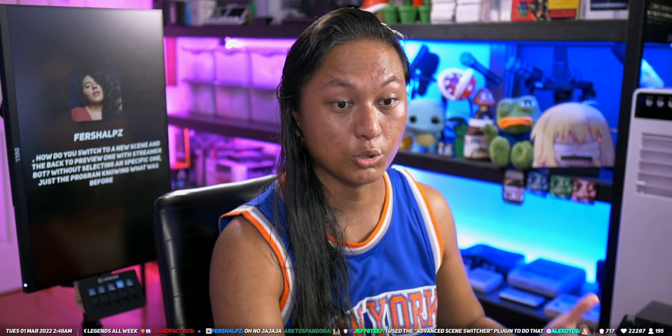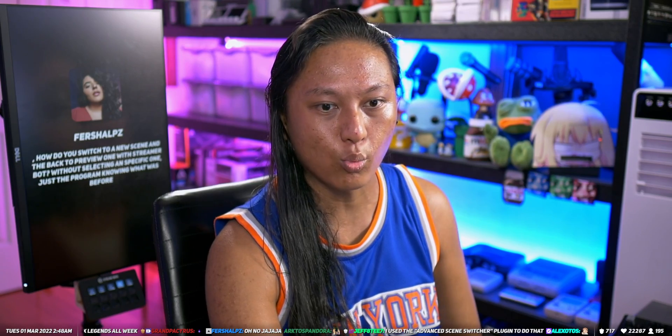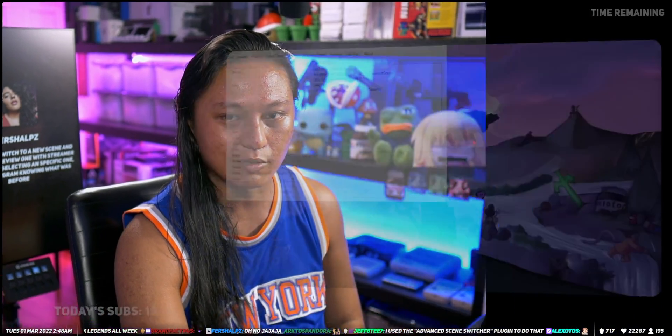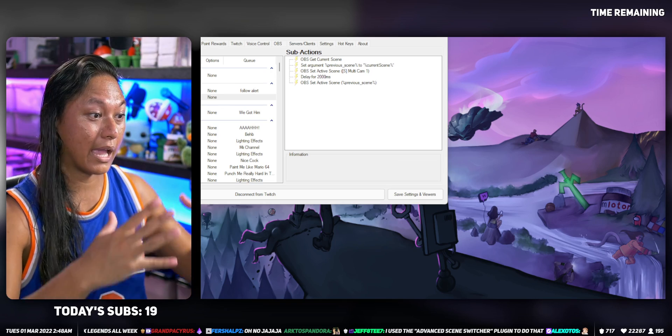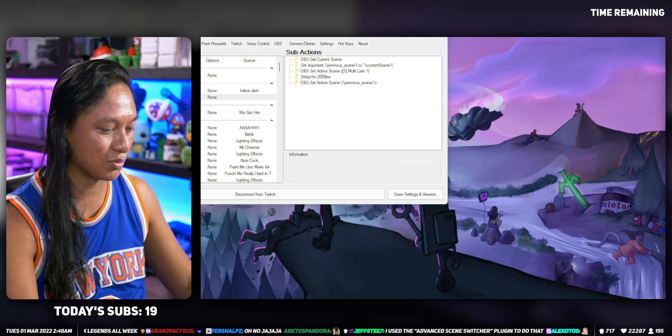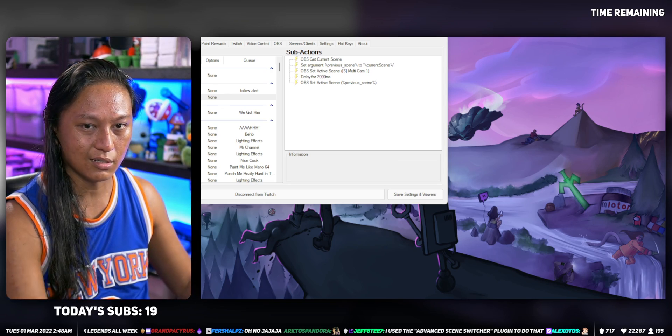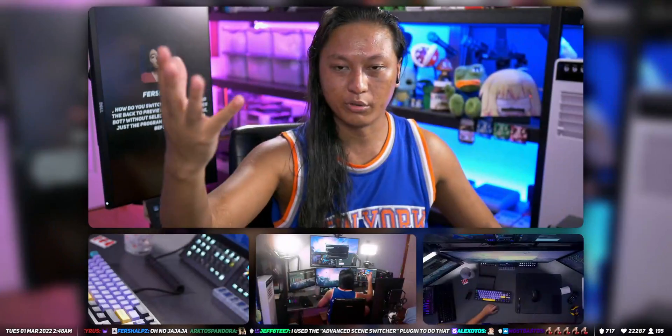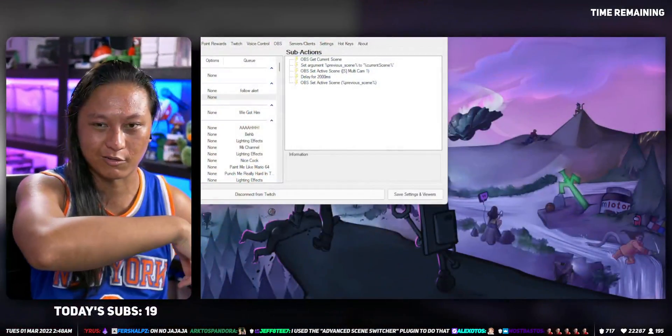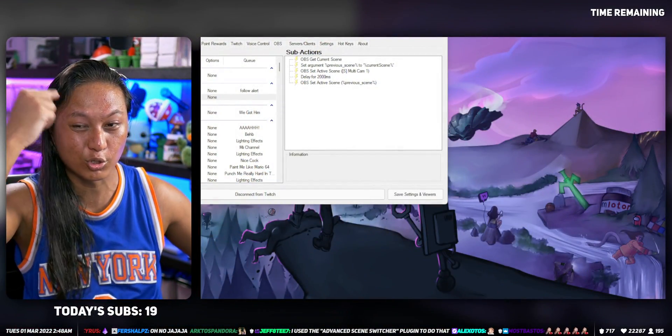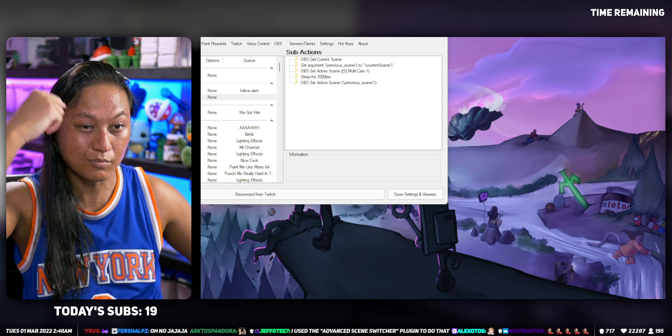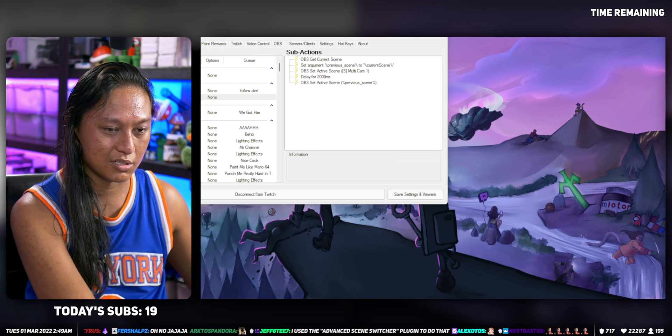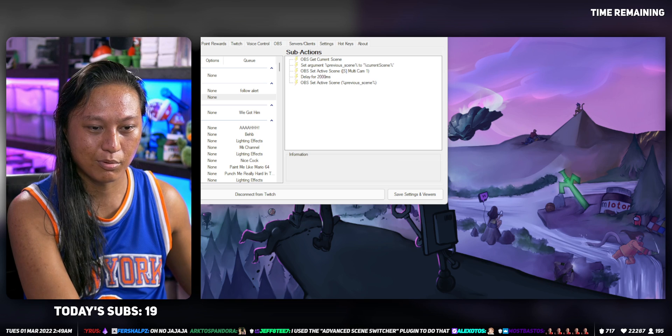...it switches to this scene after two seconds and switches back to the scene that you were already on. So like, no matter what scene I'm on, let's just say I'm on my reaction scene here, they want to activate a redeem, then it'll switch to a particular scene, hold it for two seconds, and then switch back to what I was already on. You guys get the problem? Also, shoutout to Alexitas.